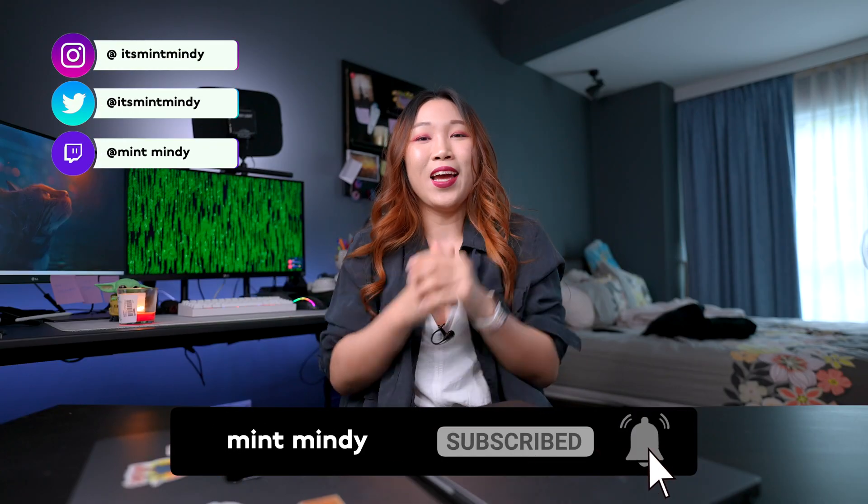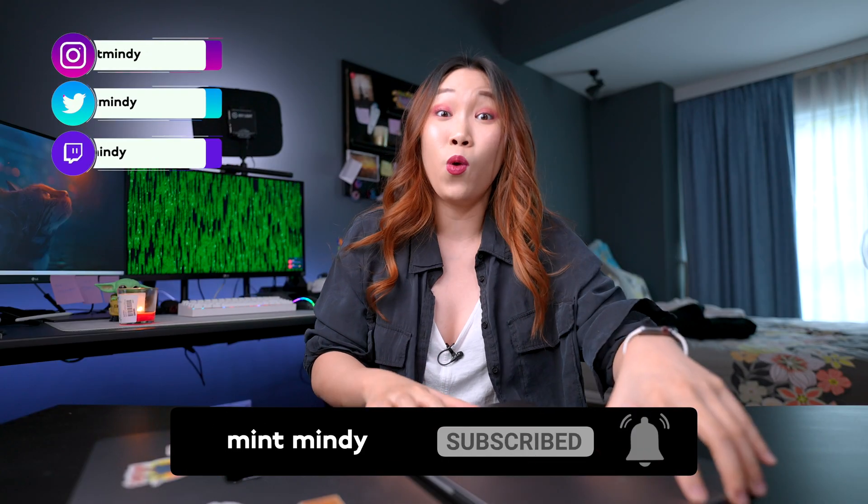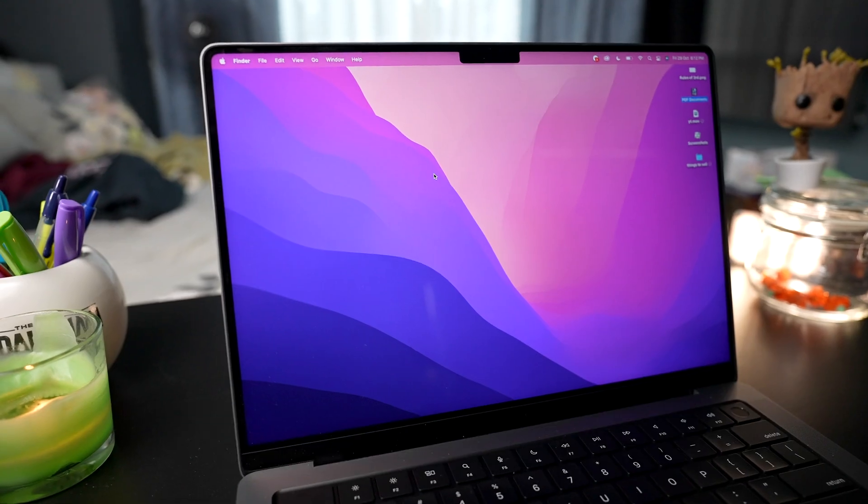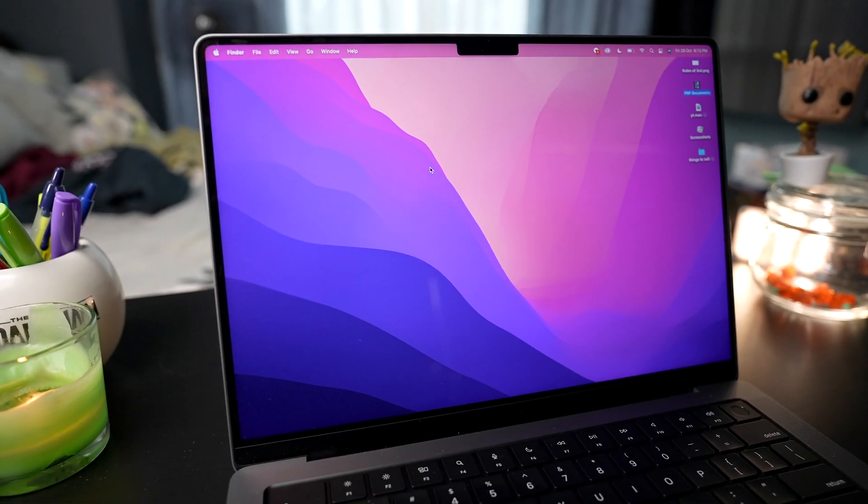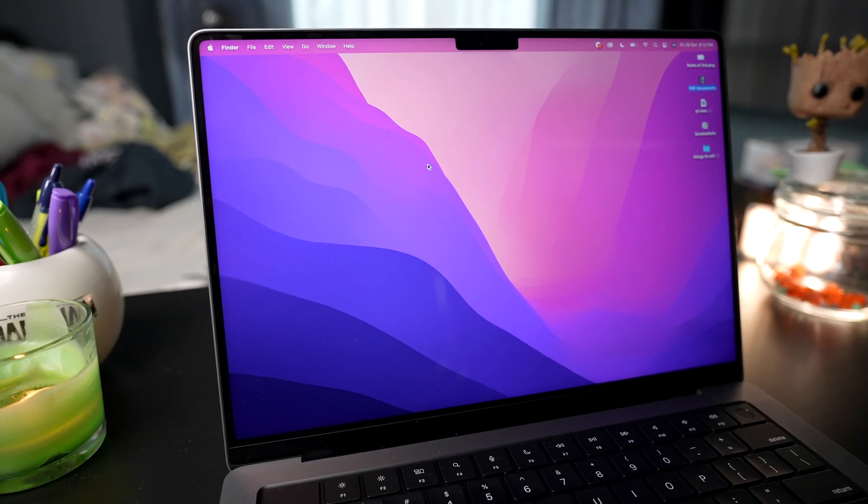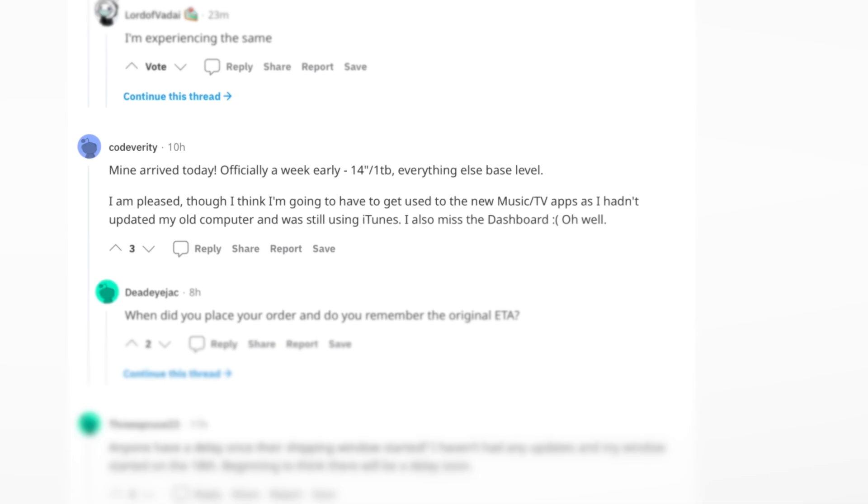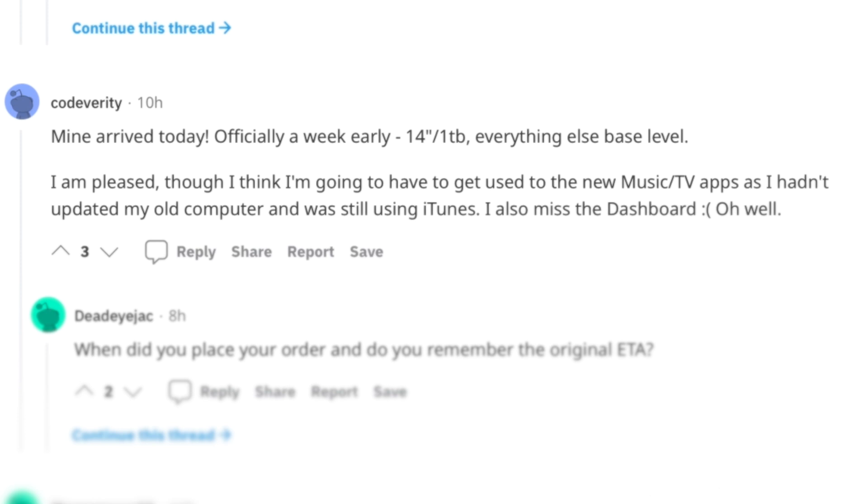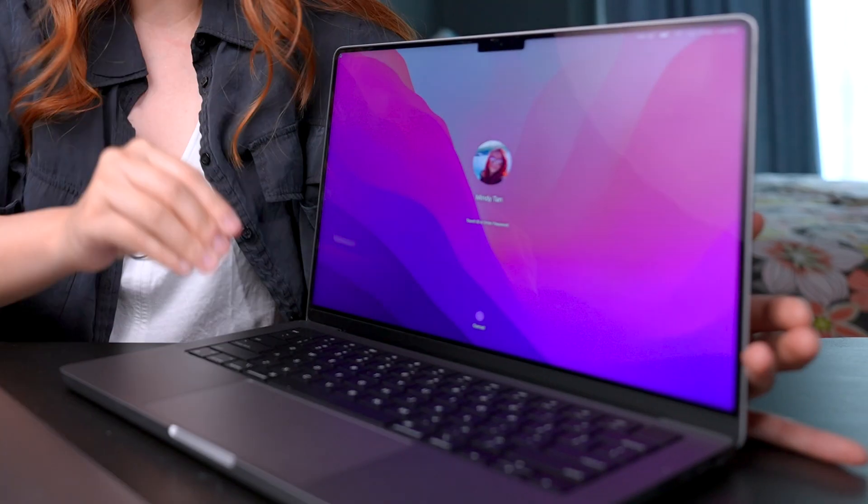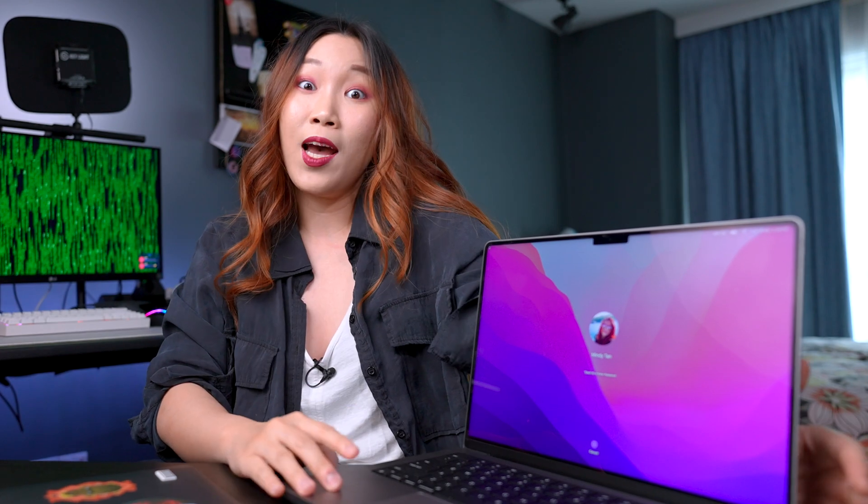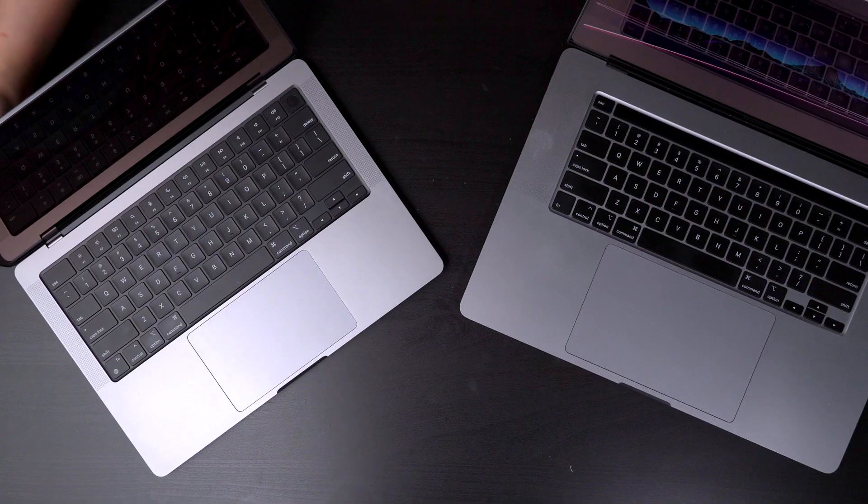Hey guys, Milly here. This is the one that is so hyped that people like myself are scrolling through Reddit threads just to see other people's shipping dates wishing that was mine. This is the new base model 14-inch MacBook Pro. Does this live up to its hype? Yes, but how? And stay to the end for tips on which model you should get.